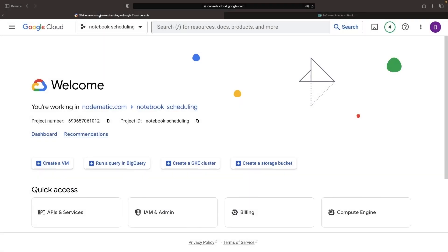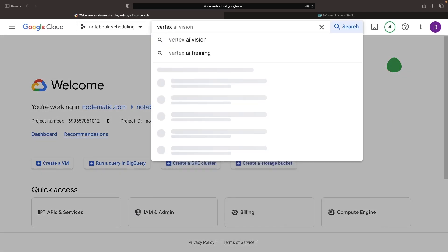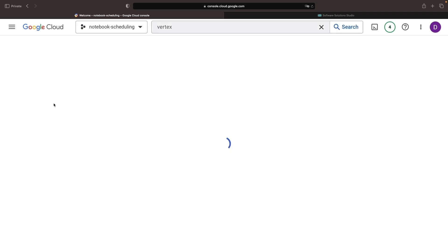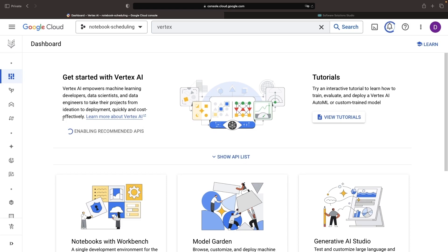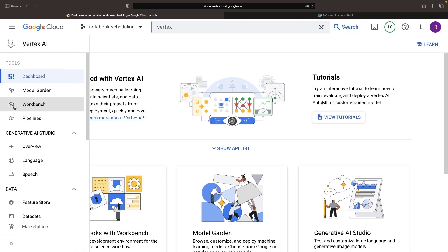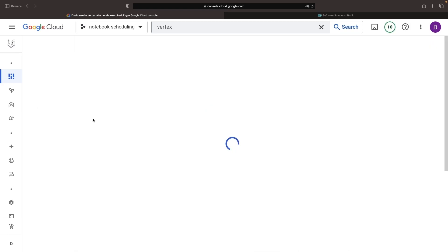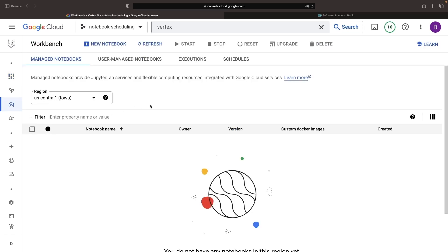Let's jump into the Google Cloud Console. Our first step is to visit the Vertex AI Workbench. If you're using a new project, remember to enable all the recommended APIs. Once the Vertex AI recommended APIs are enabled, we'll create a managed notebook. It's vital to use managed notebooks rather than user-managed notebooks, as managed notebooks include additional instrumentation provided by Google to schedule notebook runs.